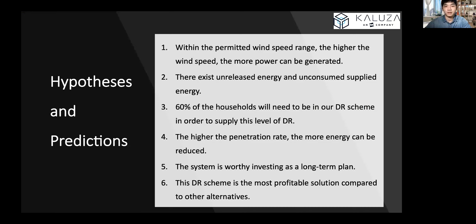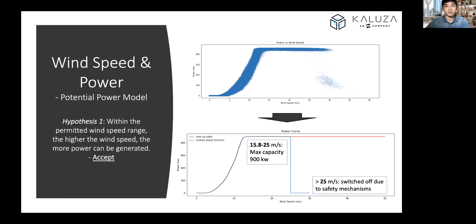Second, there exists unreleased energy and unconsumed supply energy, which eventually goes to waste. Third, we need at least 60% of the 10,385 households to be in our DR program to supply the level of DR we presume. Fourth, the higher the penetration rate, the more energy can be reduced. Fifth, our promotion plan will be profitable for extended periods. And finally, this DR scheme is the most profitable solution compared to other alternatives such as enhancing the existing interconnectors.